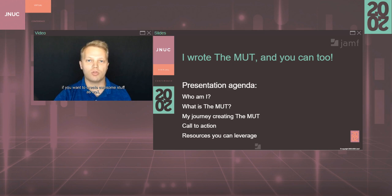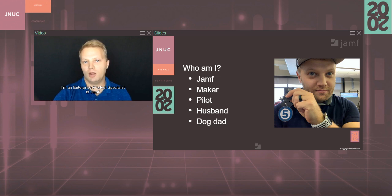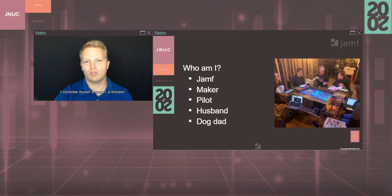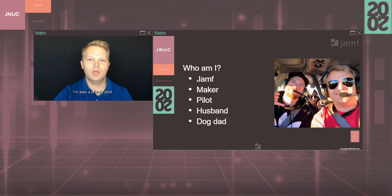So as I mentioned, my name is Mike. I'm an Enterprise Product Specialist at Jamf. I've been with Jamf almost six years now. I consider myself a maker, a tinkerer, and just generally all-around a nerd. I'm also a private pilot. Flying is one of my favorite activities in the world, and if you've never tried it, I recommend calling up your nearest flight school and asking to book a Discovery flight. It's an incredible experience.